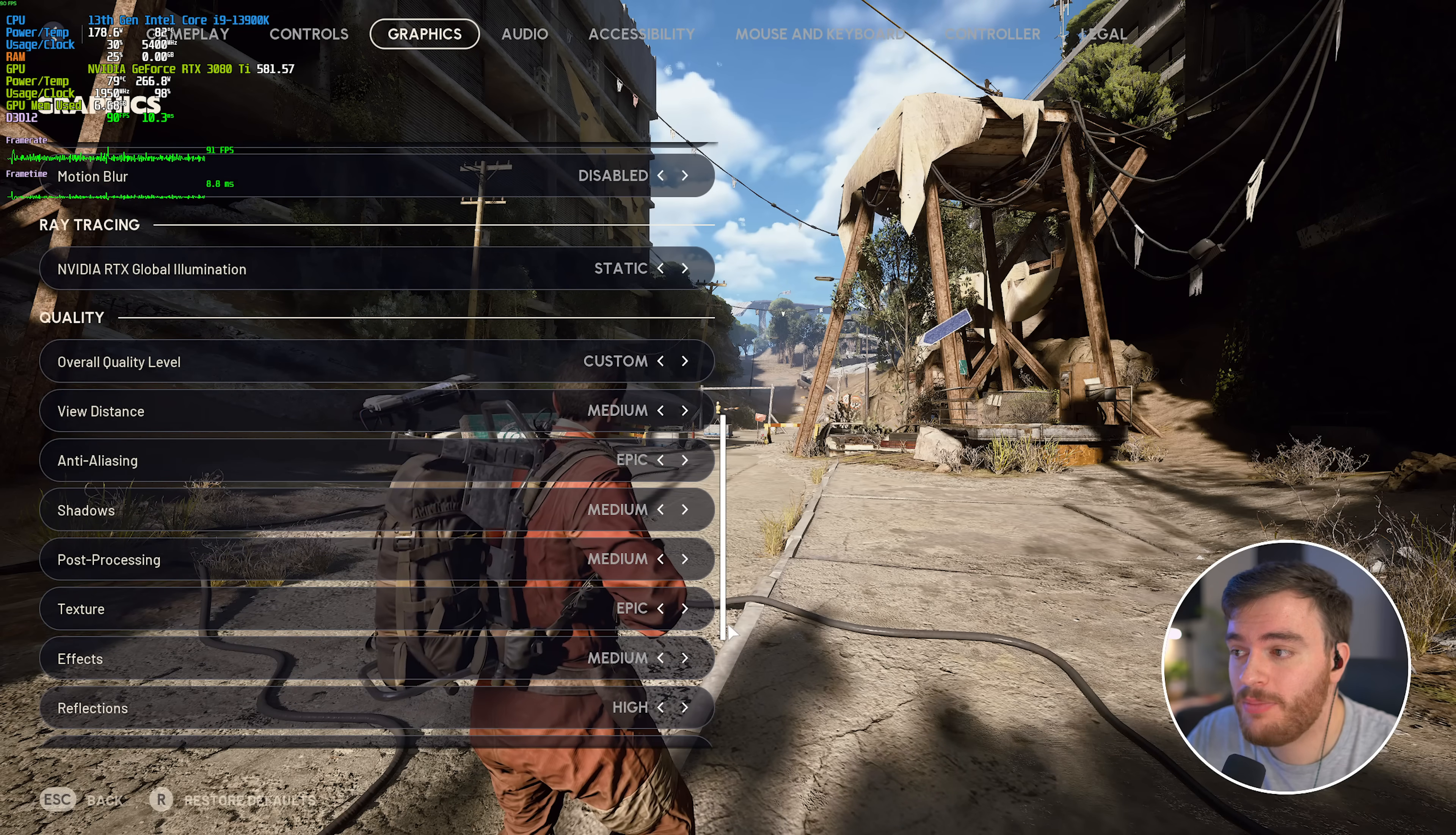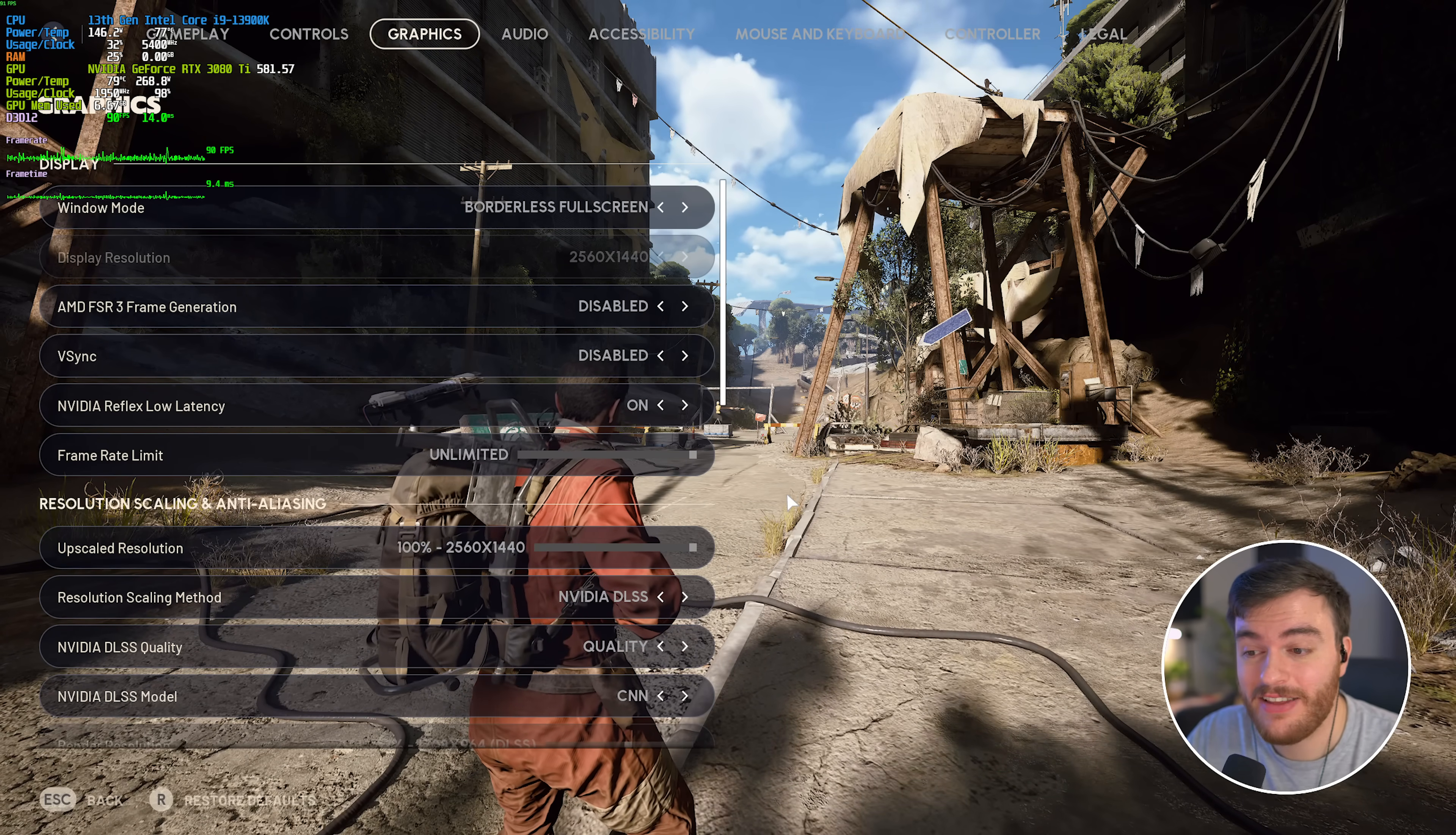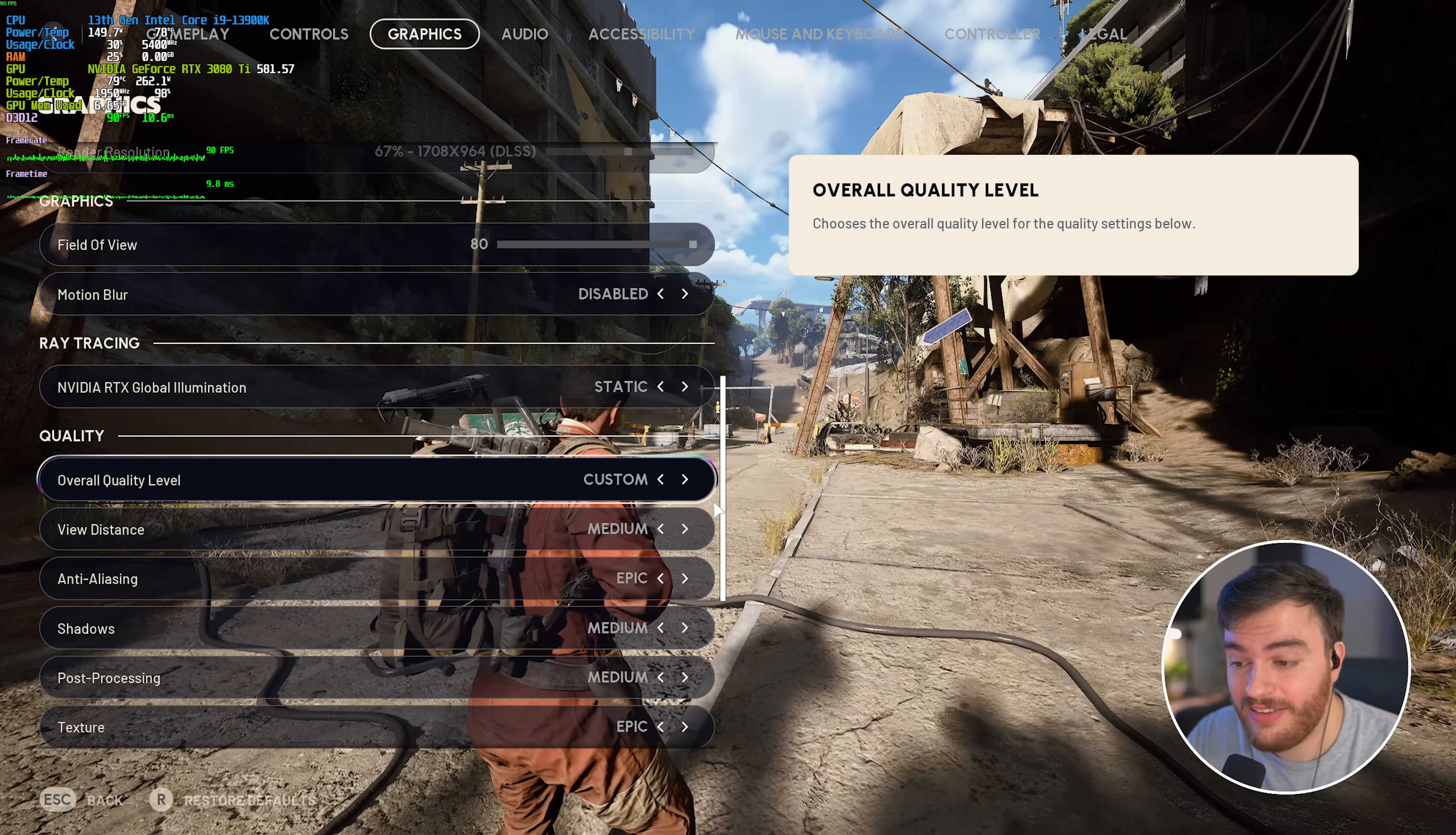Now, with that, we've basically optimized everything. Now, my FPS doesn't look too good here, and that is because I'm recording. However, though, in this area, without recording, I'm comfortably sitting at around 160-something with these optimized settings.